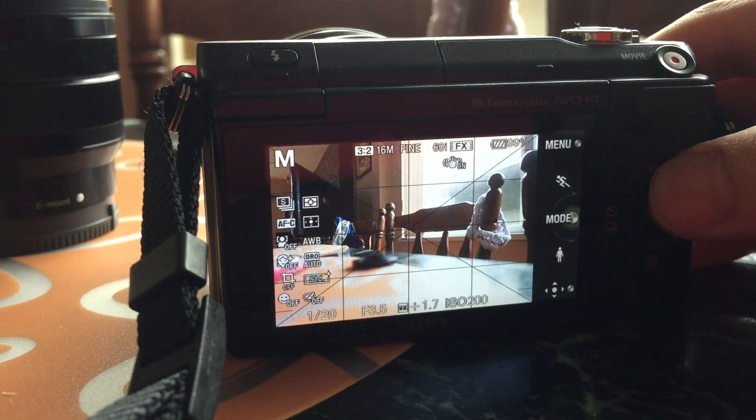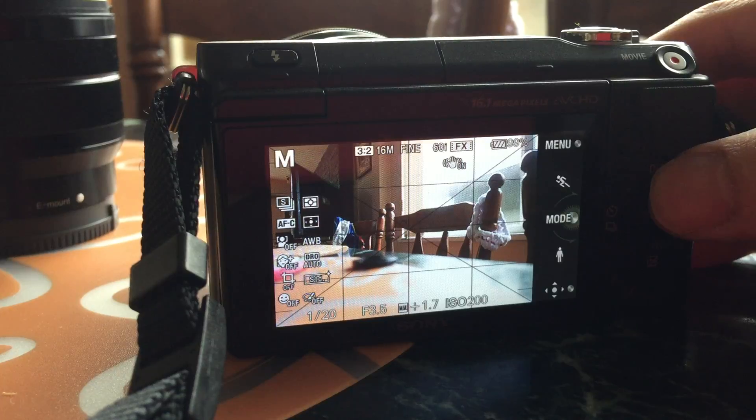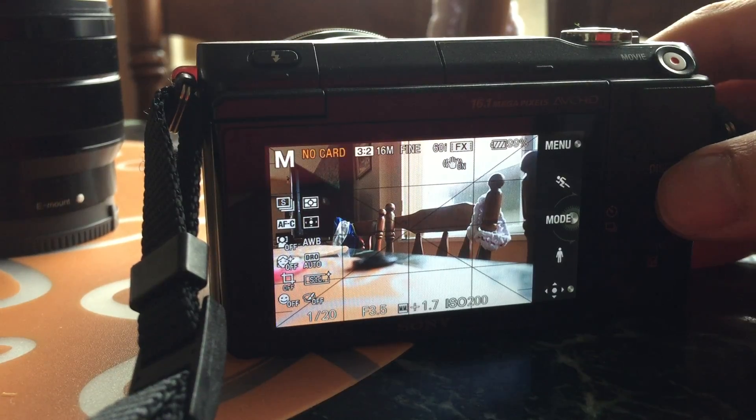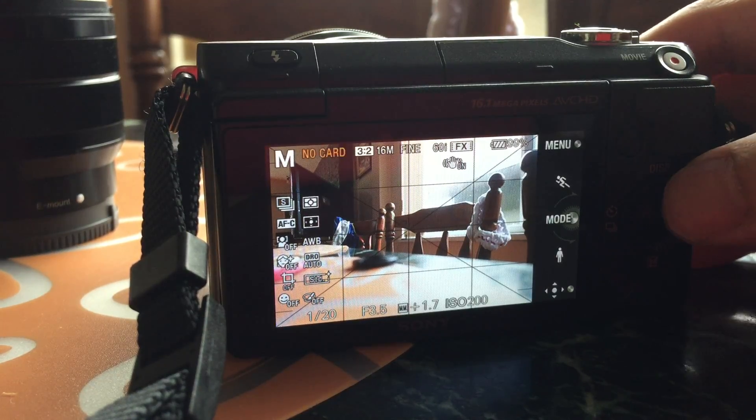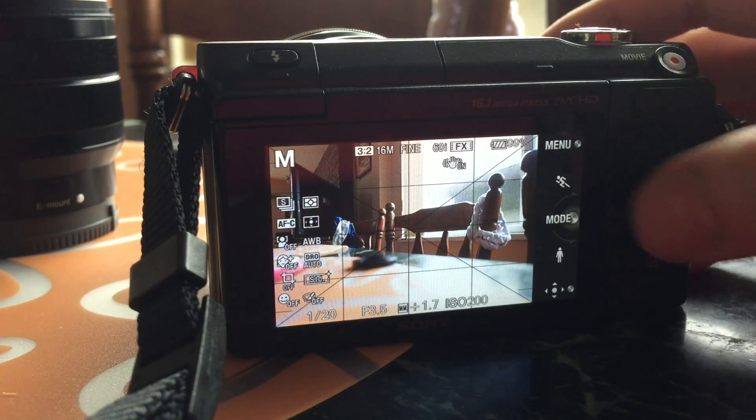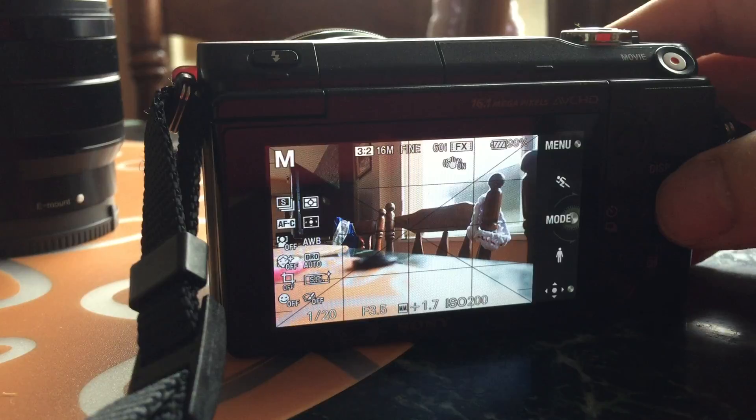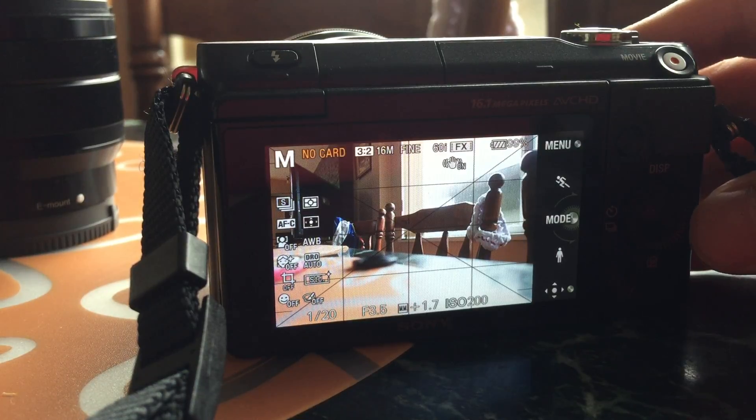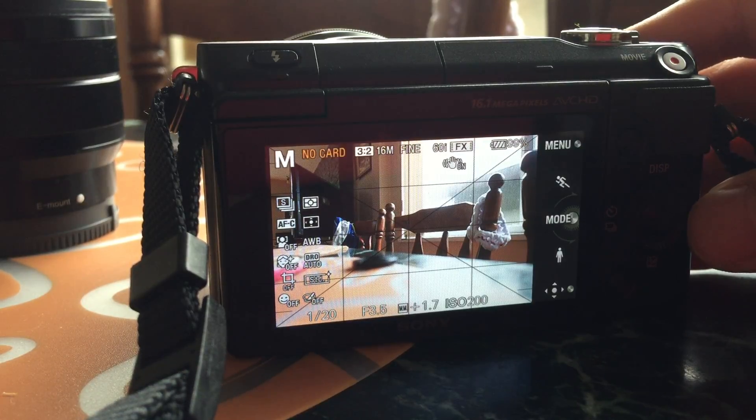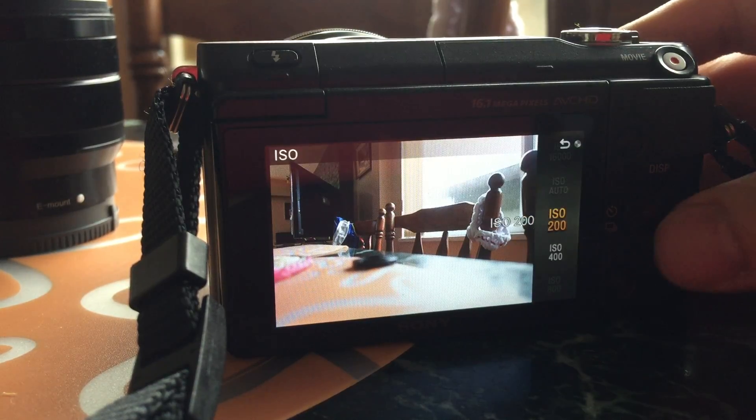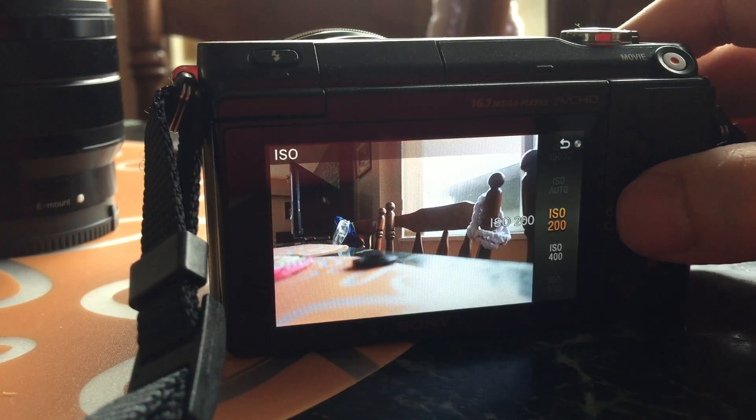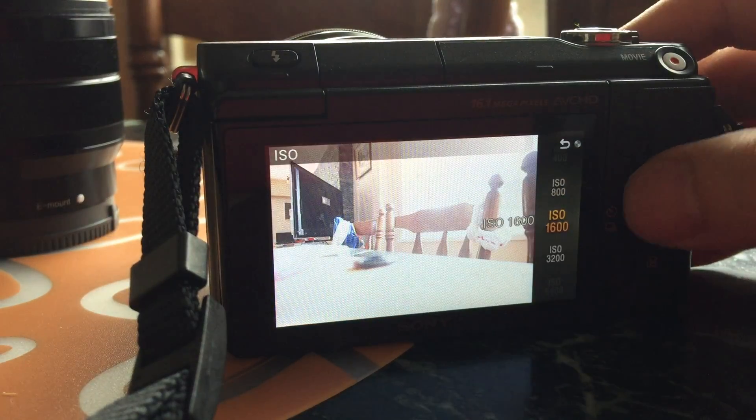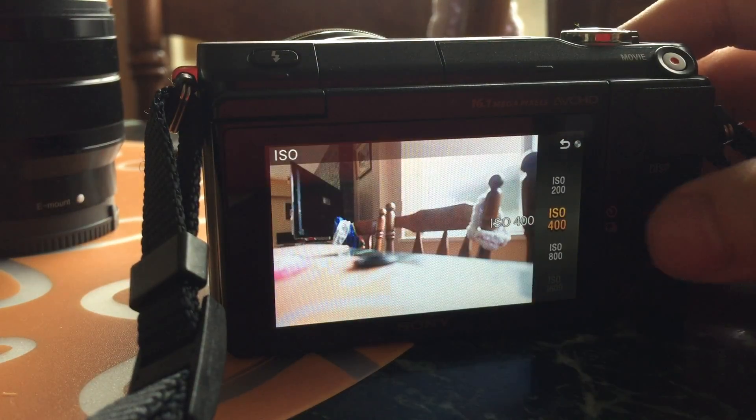The top one displays what kind of settings you have inside your camera. On your right, when you press on the right, you can manually change your ISO. As you can see.